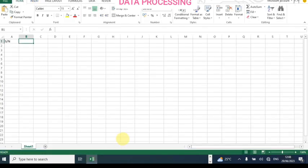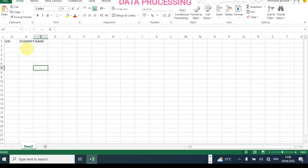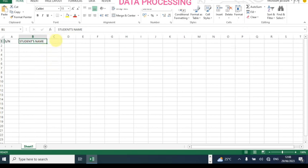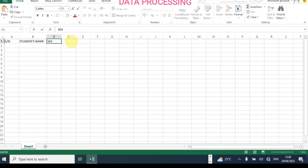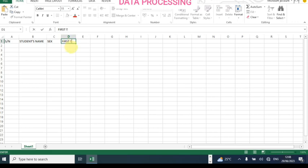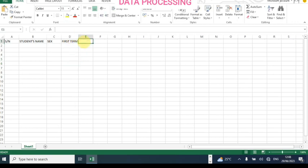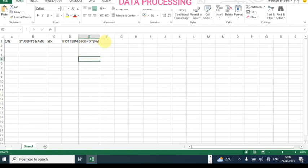So we have student's name as the next column. Click outside — you can see this is the entry. Come to this place and increase the column width until it becomes visible. Then the next column is sex, then first term — I'm going to increase this column width — then second term, then third term.